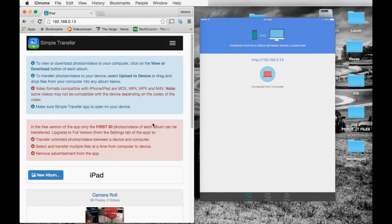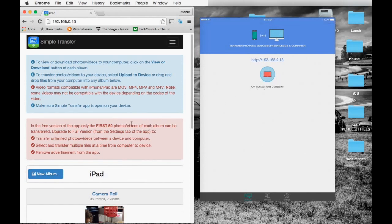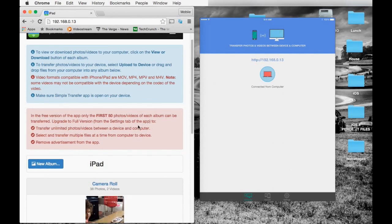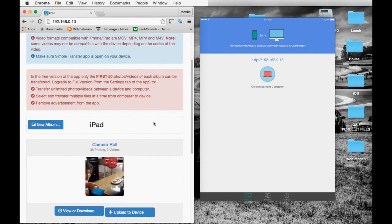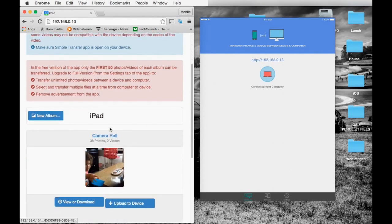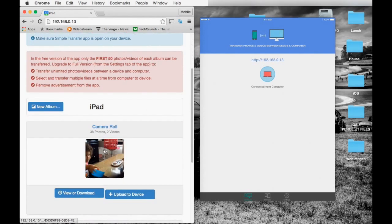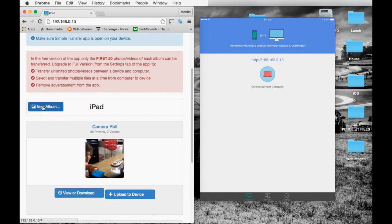You can transfer pictures from your computer back to your device, create new albums, and view or download the current pictures that are on your device. That's what I would like to do. Click on view or download.